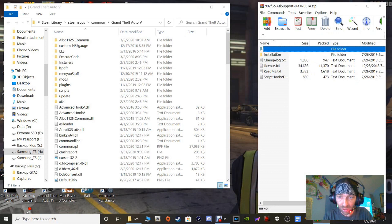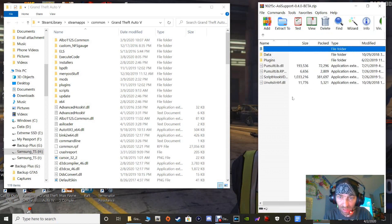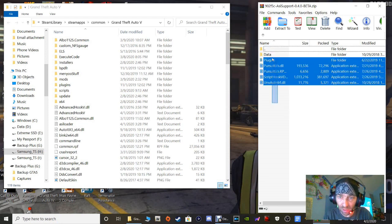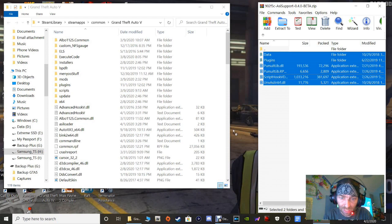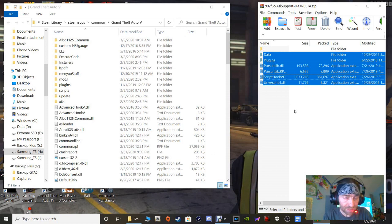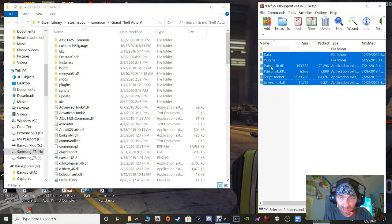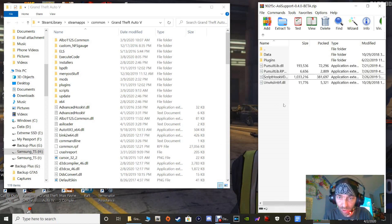You want to click on the Installation folder right there. Double-click that. Now all you have to do guys is just highlight every single one of these files right here. Highlight them all, grab them, and drag them and drop them into your main directory just like that. That's all you have to do. Now I'm not going to drop because I reverted again guys, but highlight them all, drag them and drop them into your main directory just like that.